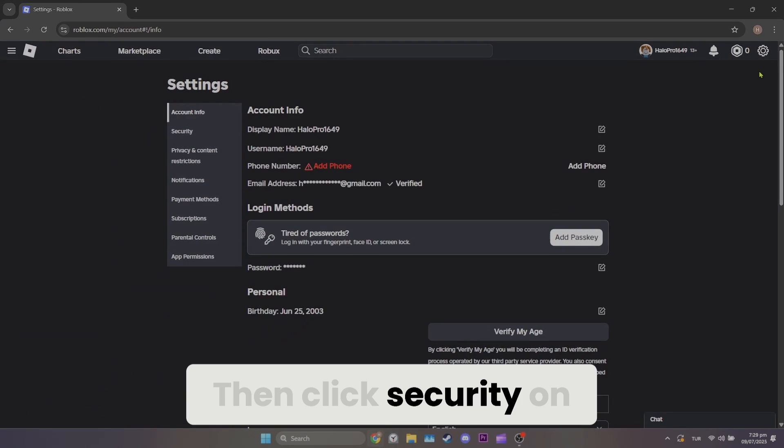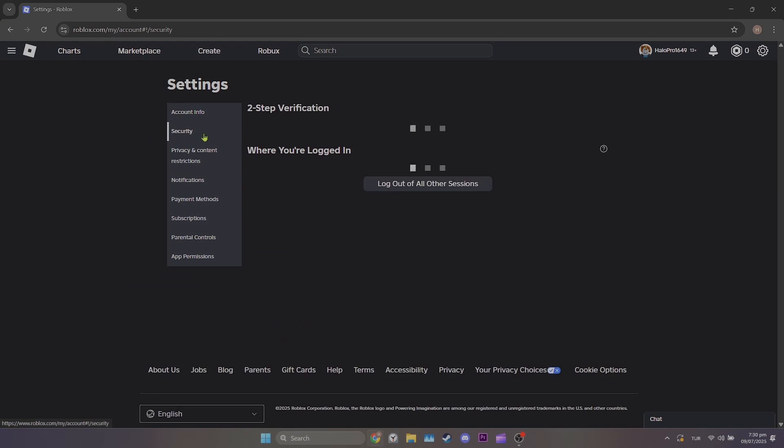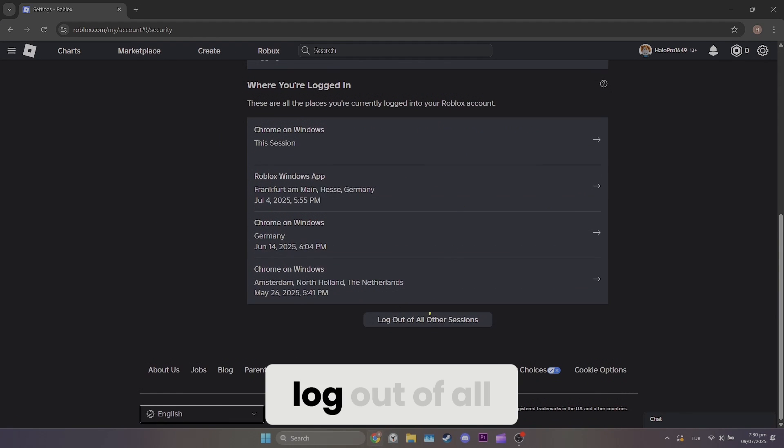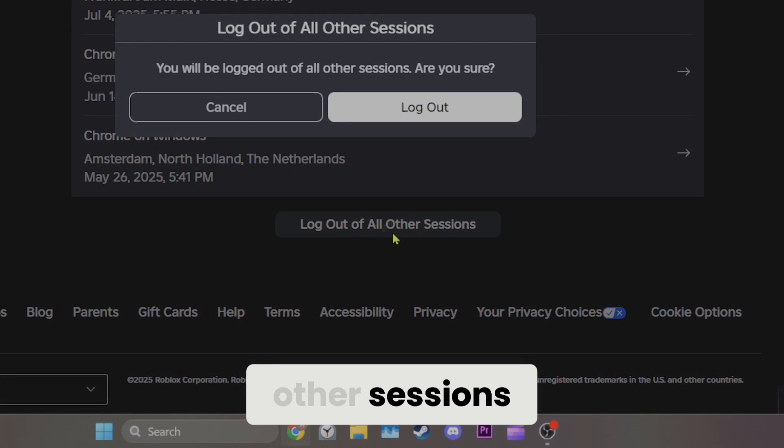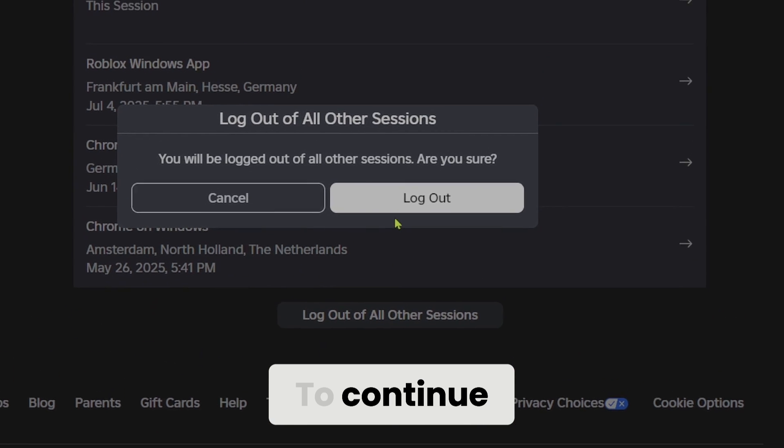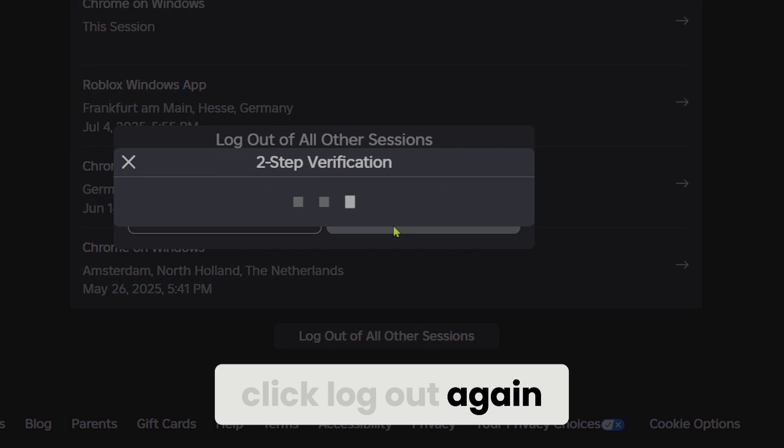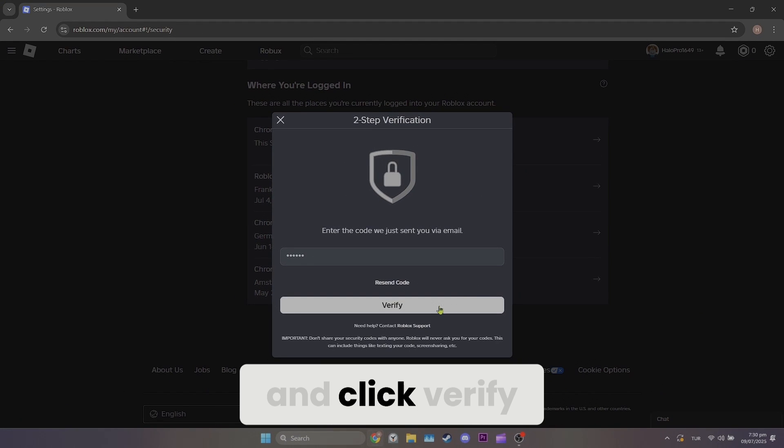Then click security on the left side. Scroll down and click logout of all other sessions. To continue, click logout again. We enter the code and click verify.